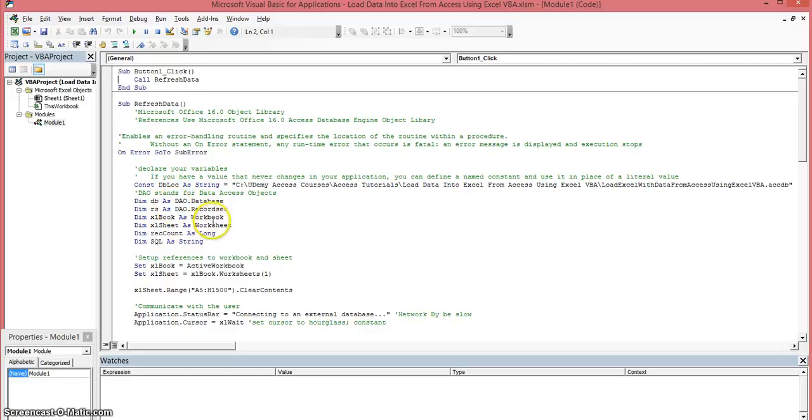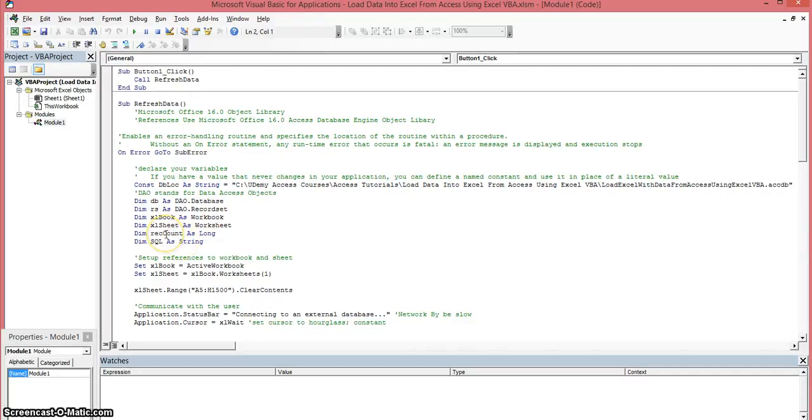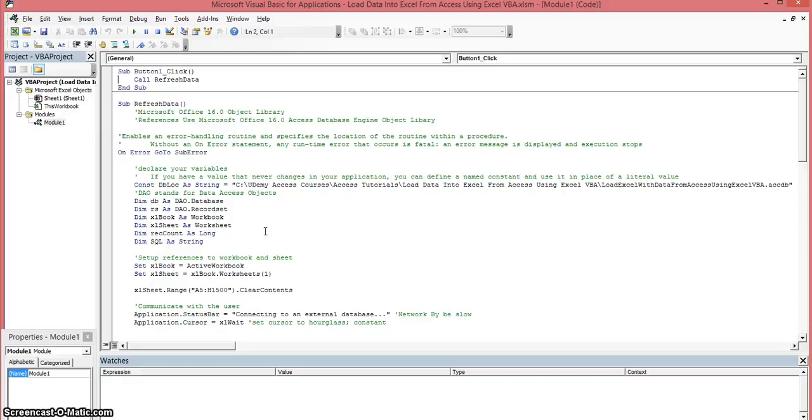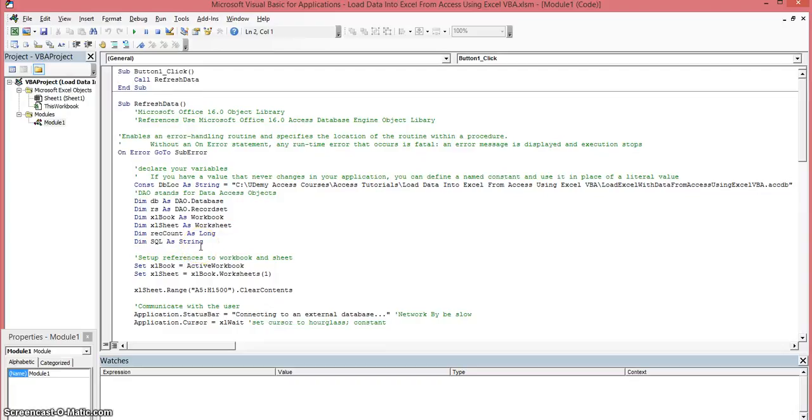We're going to declare some variables for our workbook and our worksheet. And we're going to declare some variables for the record count which we'll use later on to hold the number of records you're getting back from the access database. And we're also going to have a variable for your SQL that we're going to hold, that we're going to use later on to select from the database.